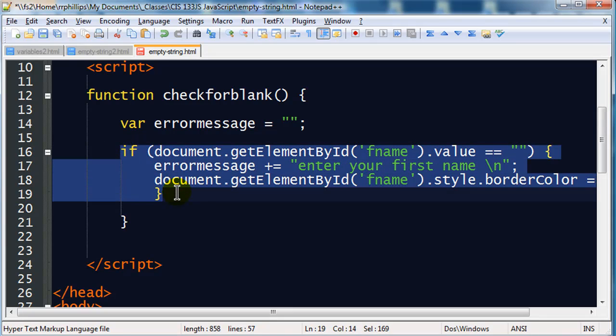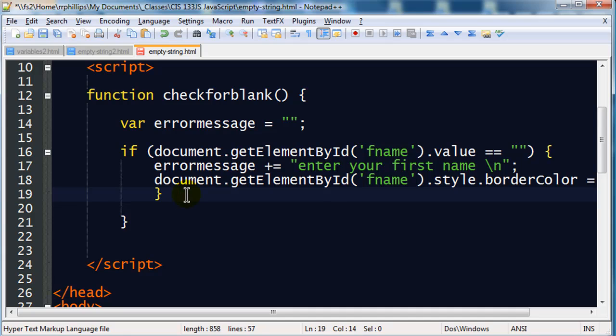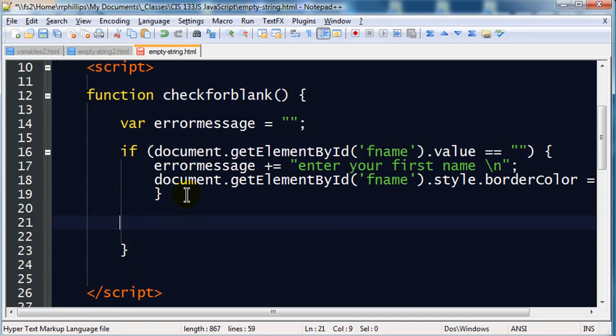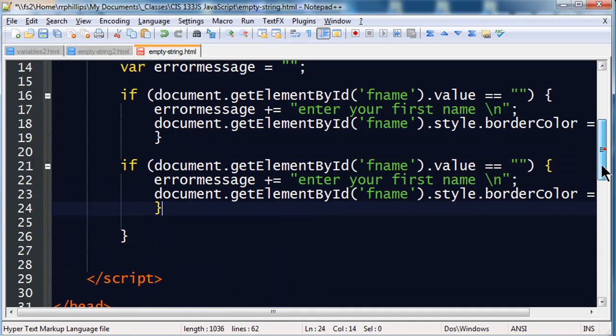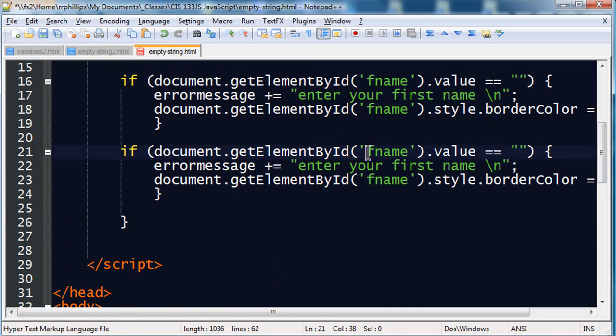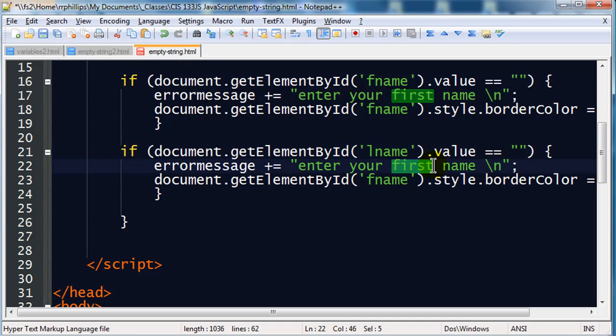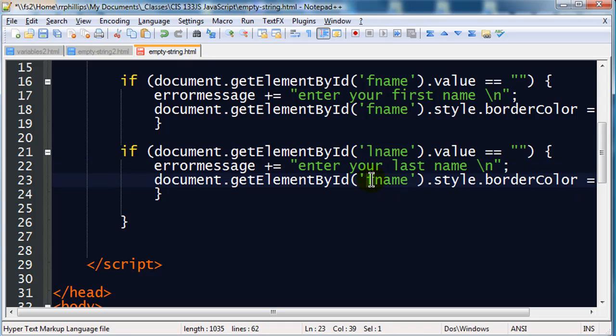I'm going to select this entire if statement, copy it, and paste. So now I have duplicates, and I'm going to change this over to last name. Enter your last name, and then LName.